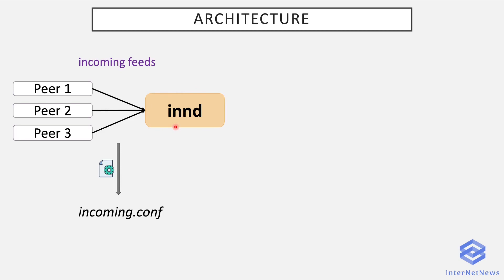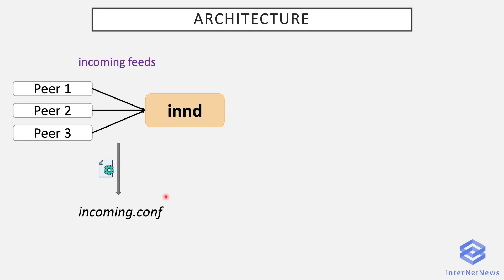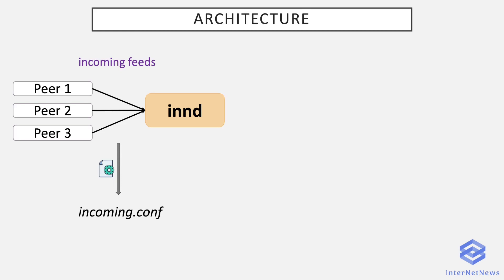INND needs to determine if a connection is made by another server which has articles to feed you, or a news client which just wants to read or post articles on your news server. This is the role of the incoming.conf file, which defines the news servers you allow to send you articles. So if the IP of an incoming connection does not correspond to an entry in incoming.conf, which is an IP or fully qualified domain name, INND will consider it as a reader and therefore will spawn another program to handle the connection, which is NNRPD.